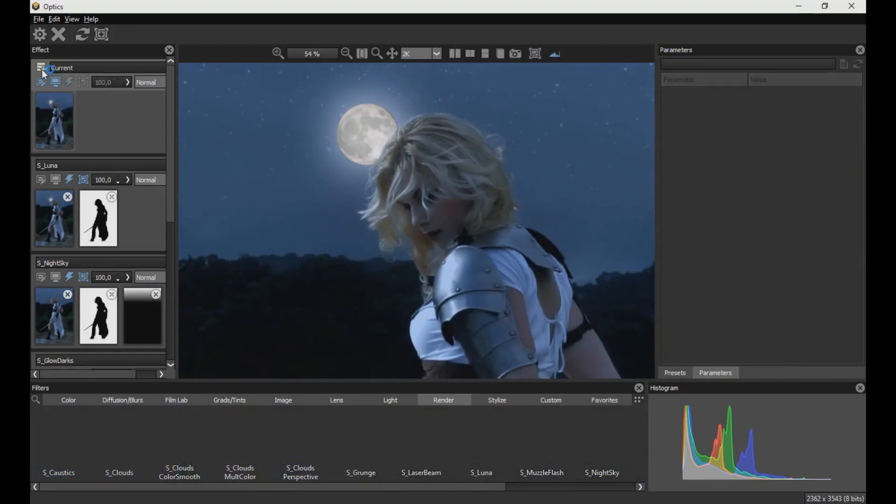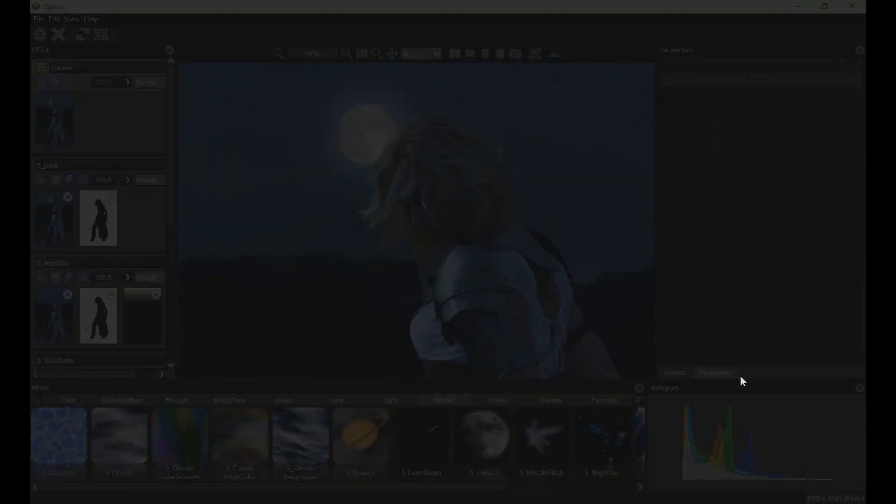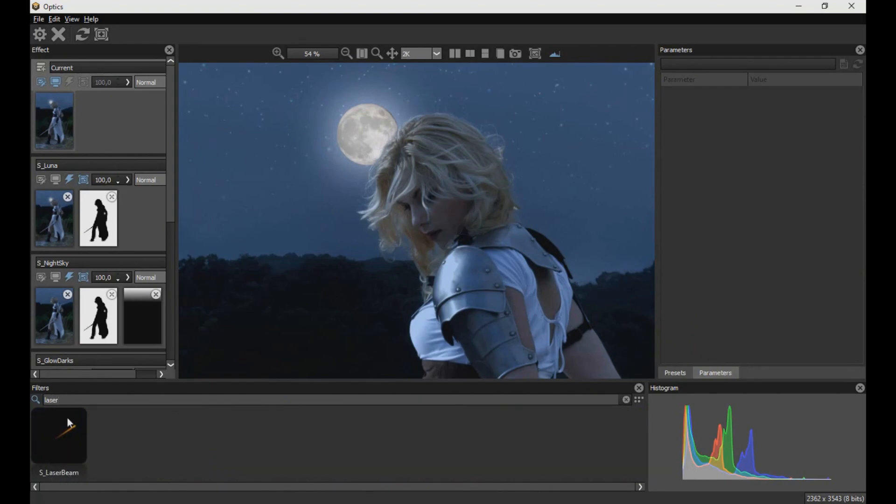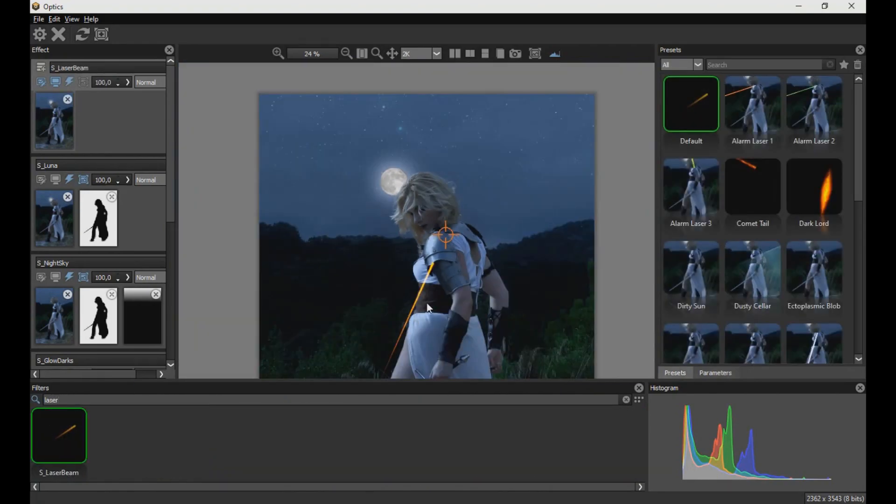Now we create another layer and search the laser beam filter to apply it on the sword as seen in the video.